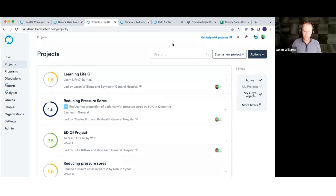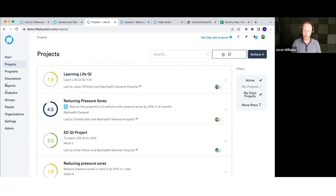Let's dive into starting a new project, because this is going to be where you do that. You're in the projects area, you've got your list of projects — if you want to start a new one, you've got the 'Start a new project' button up here. This is going to guide us through a little wizard that will help us set up that project.